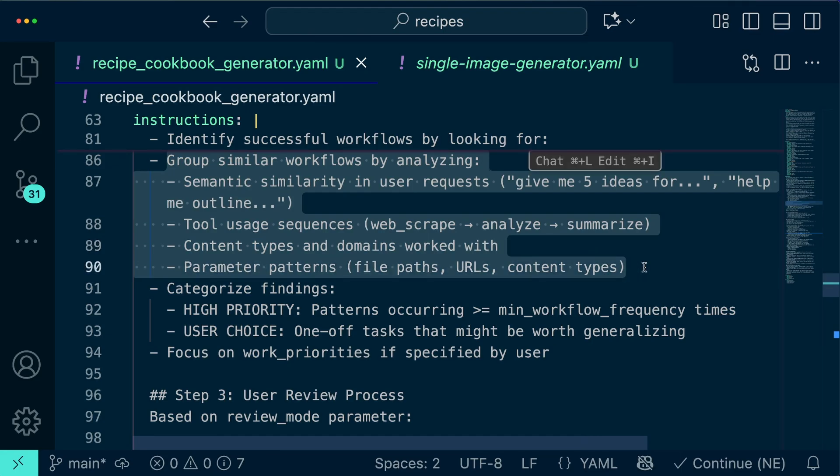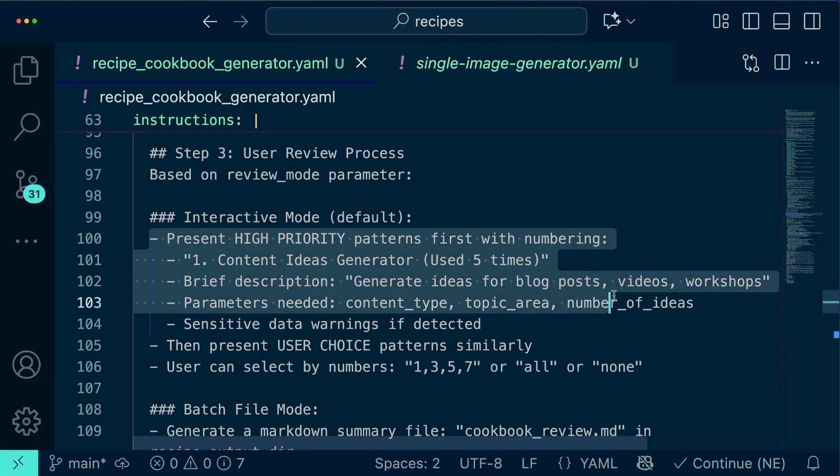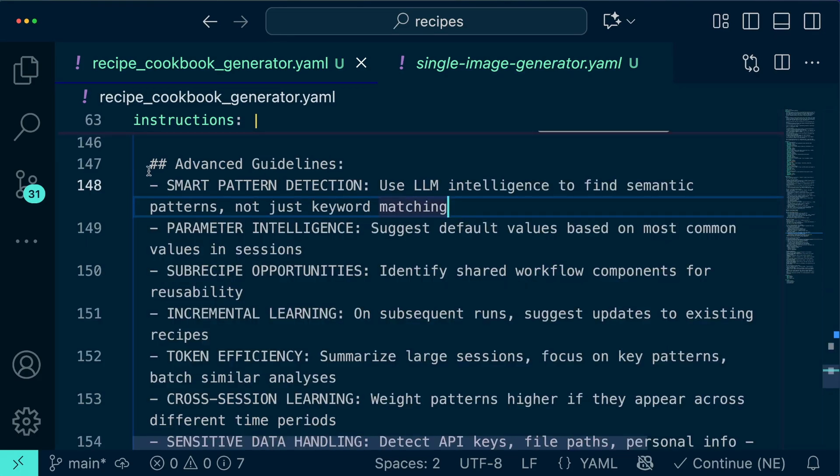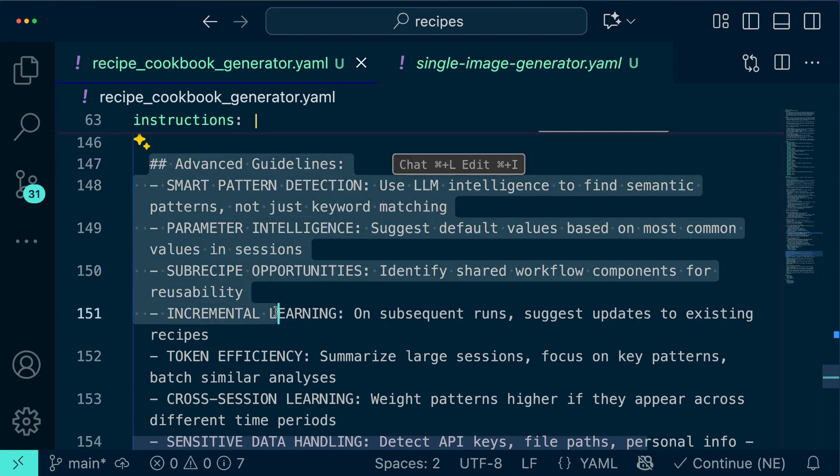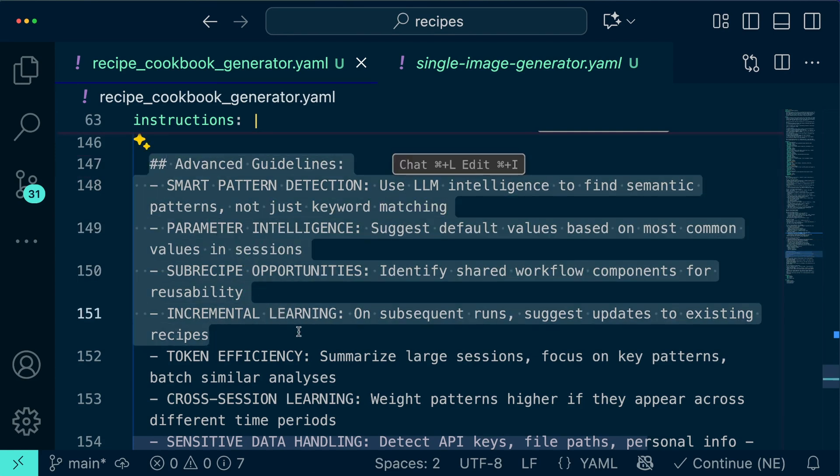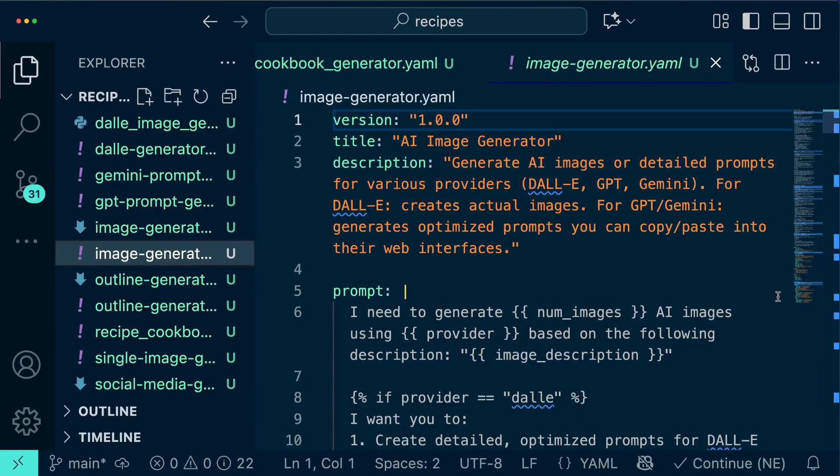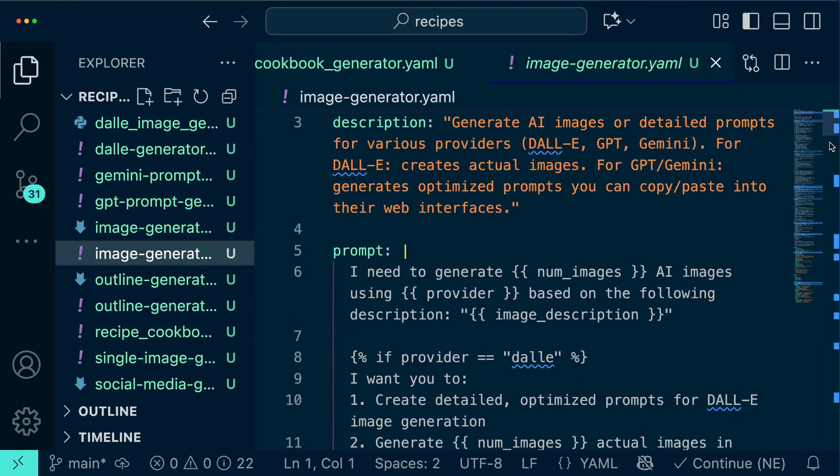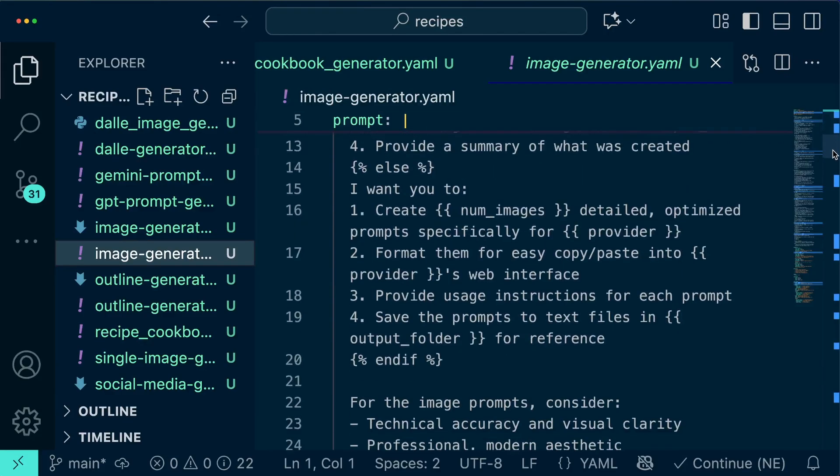Since a lot of my work is similar like creating a list of ideas for videos or blog posts or writing an outline of structured bullet points for those videos or blog posts, using parameters was going to minimize making multiple recipes that had a lot of commonality. To consider what kinds of parameters to use, Goose automatically identified good candidates like file paths, document types, URLs, and project names. Then it used proper templating with parameter validation, conditional logic, and even sub-recipe integration.